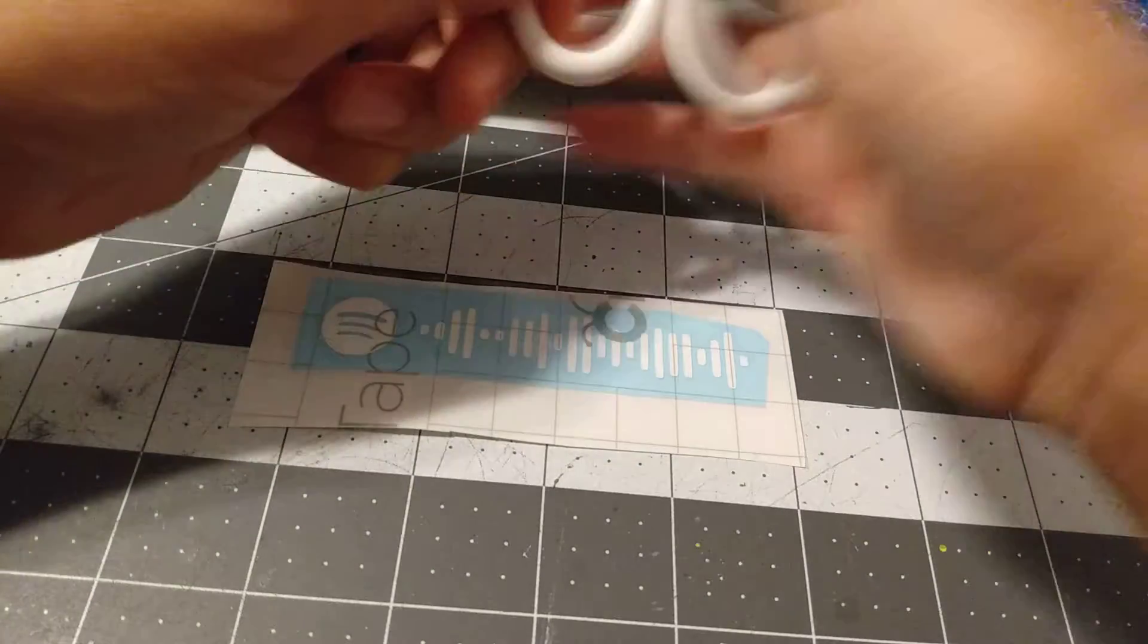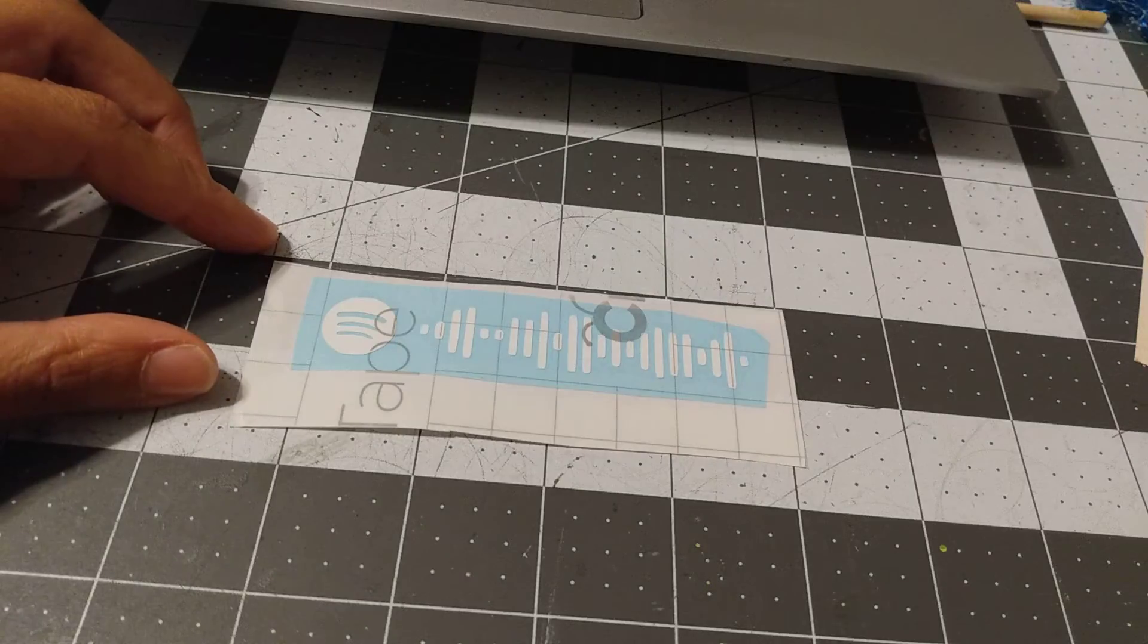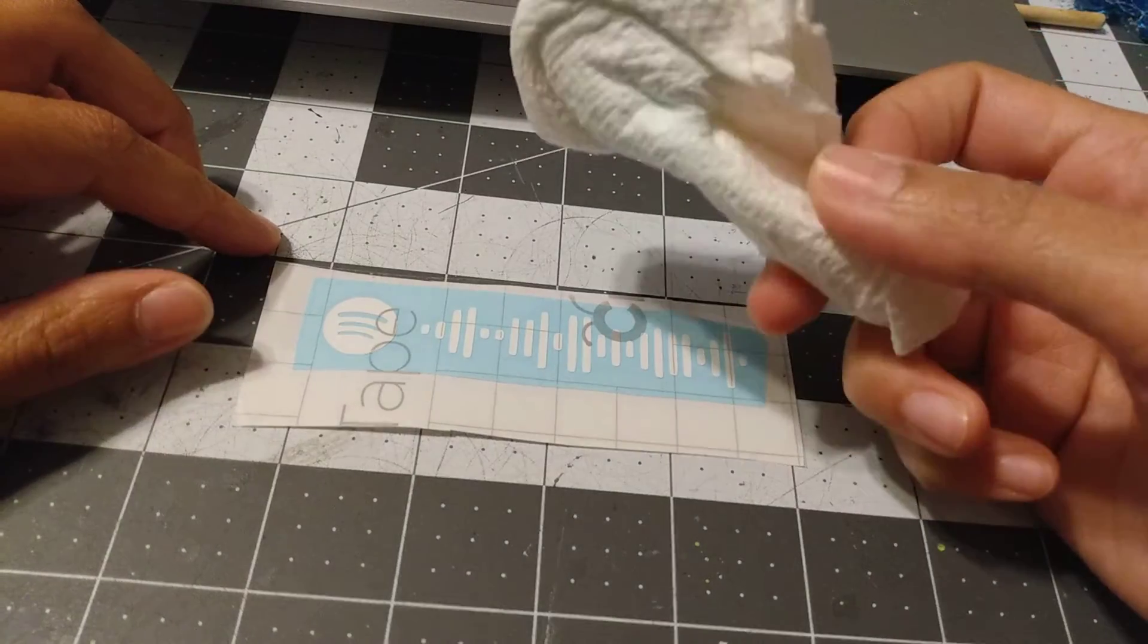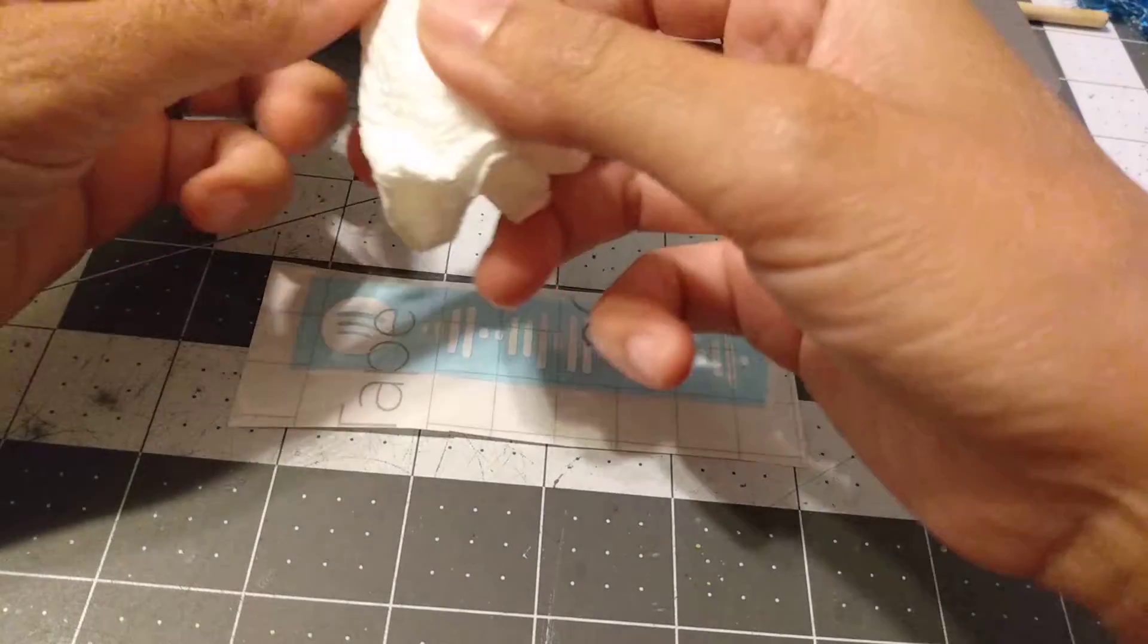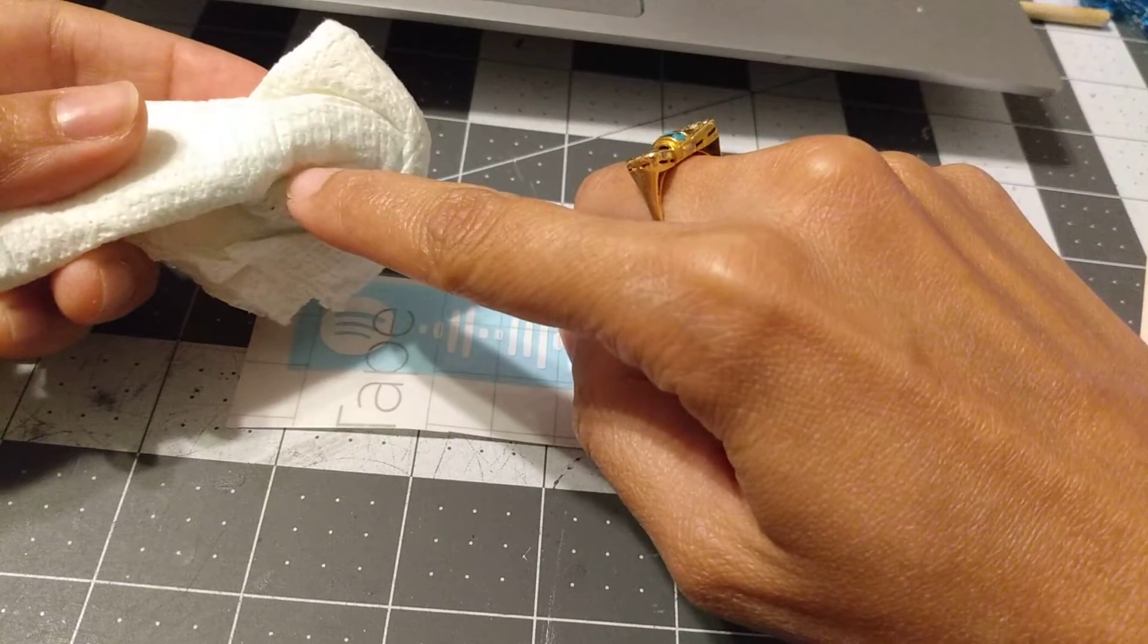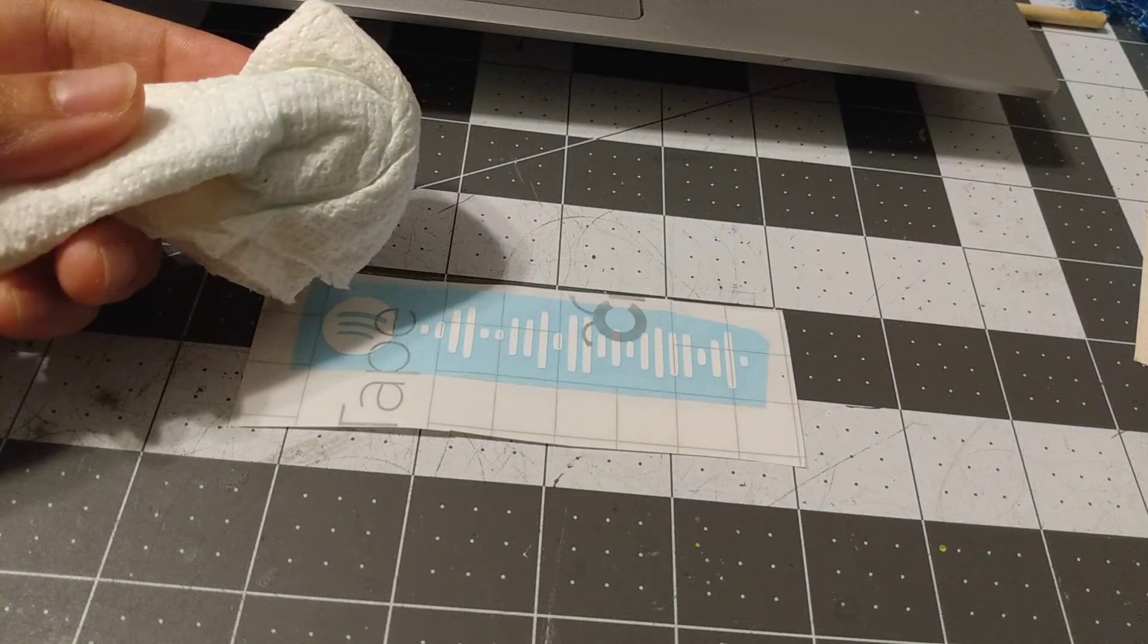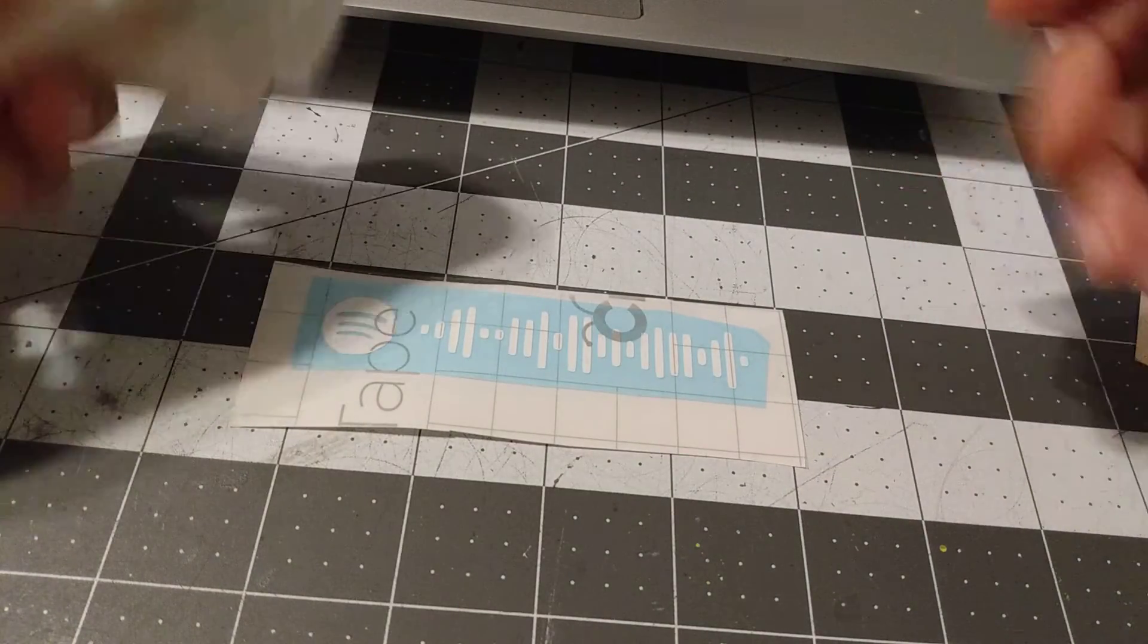any residue left over, you can just take a little paper towel and spray the paper towel with Windex or rubbing alcohol. I wouldn't advise spraying it onto the frame itself because then it'll